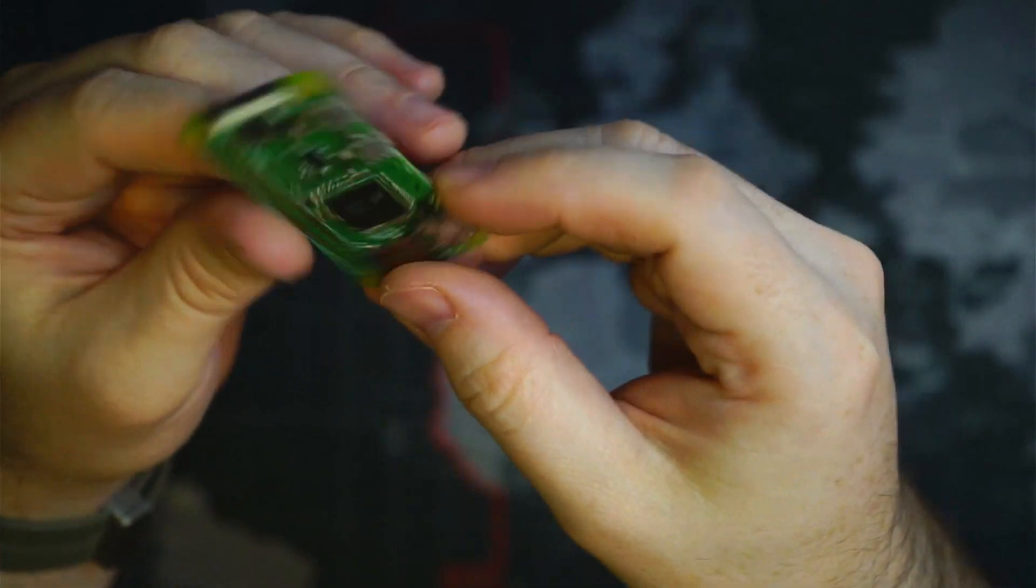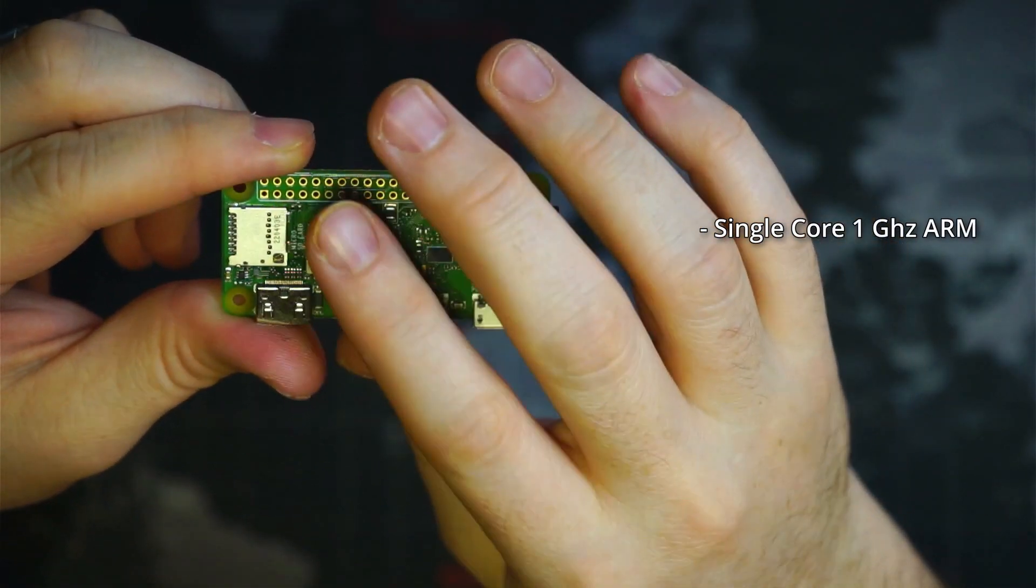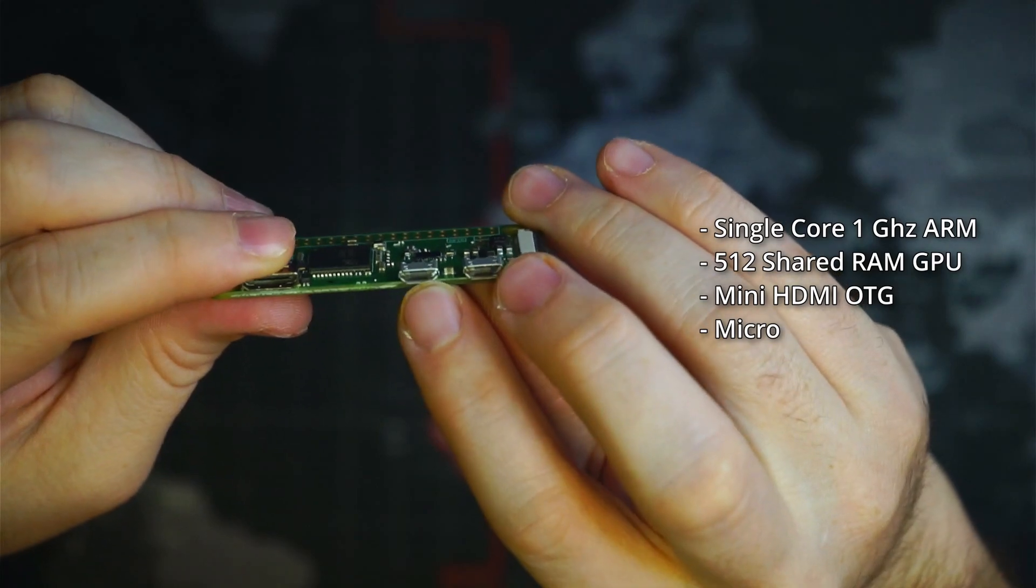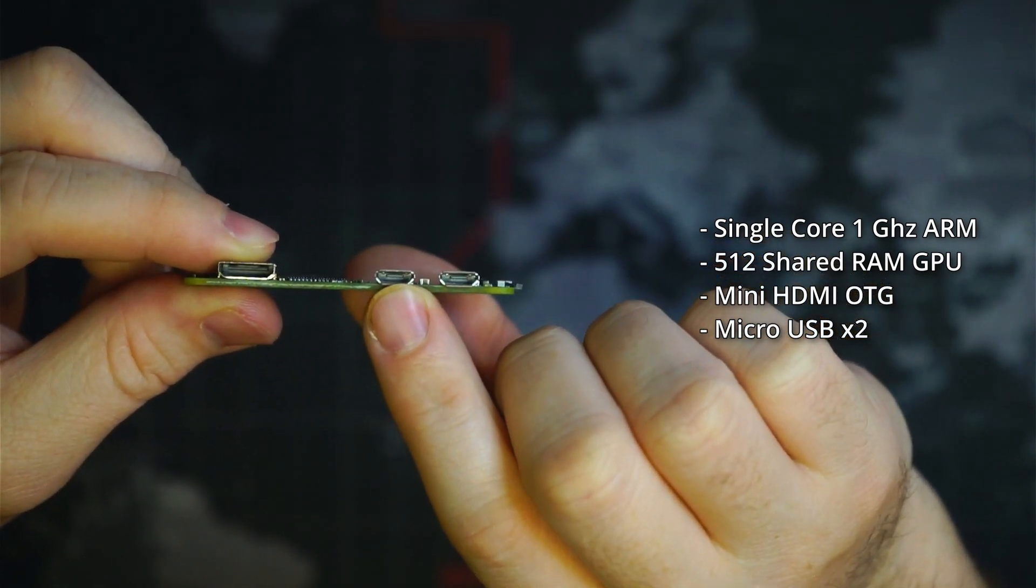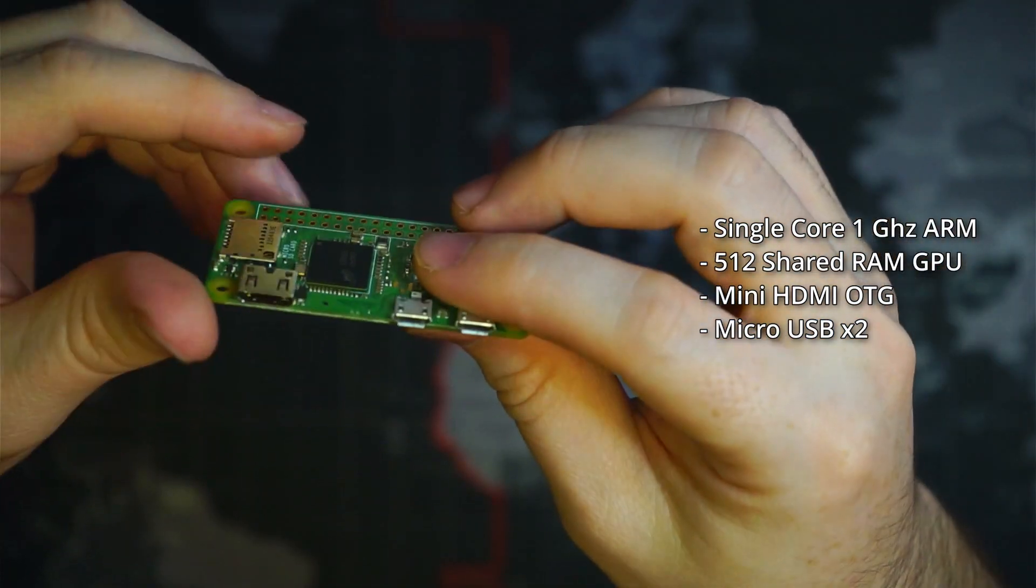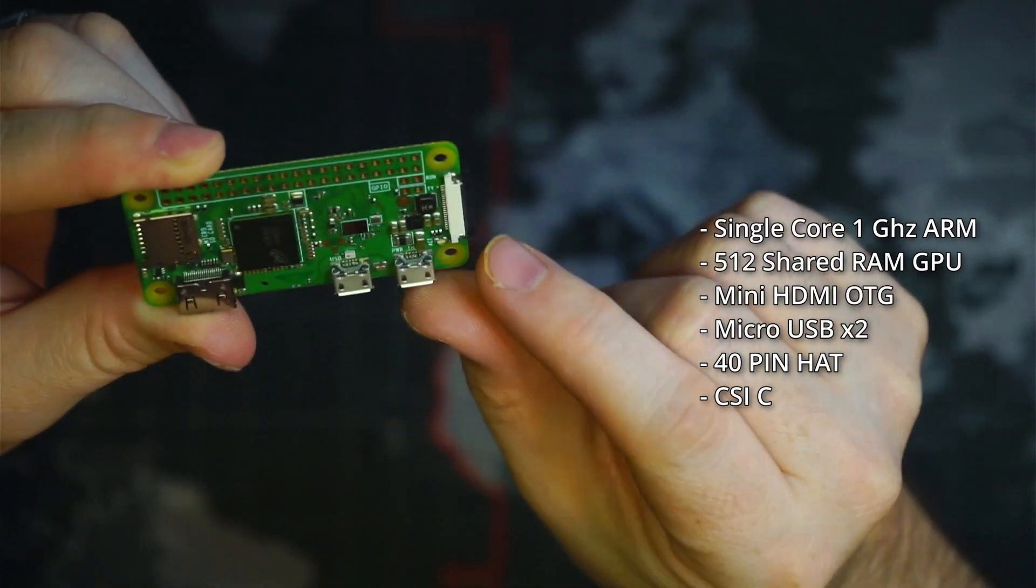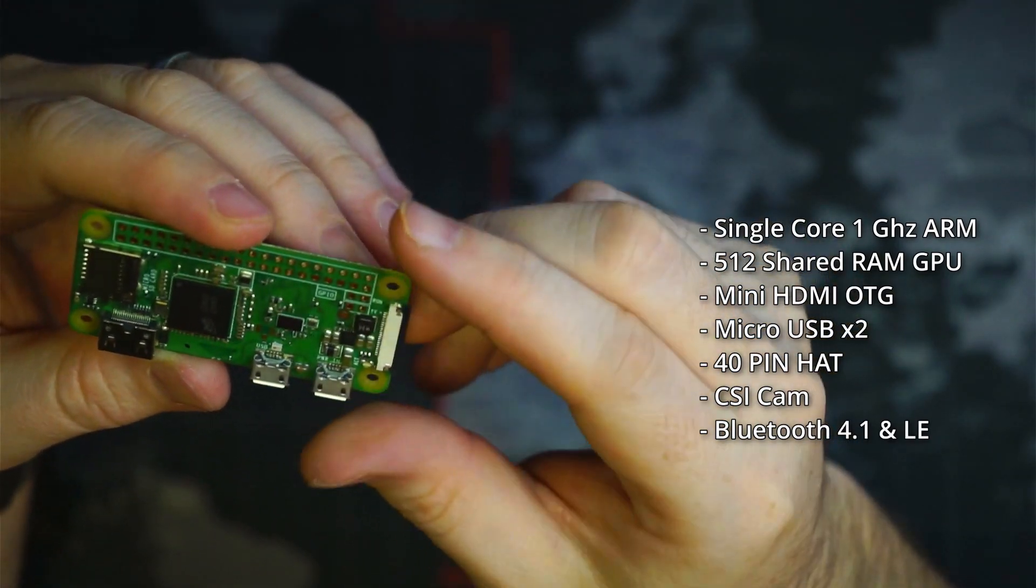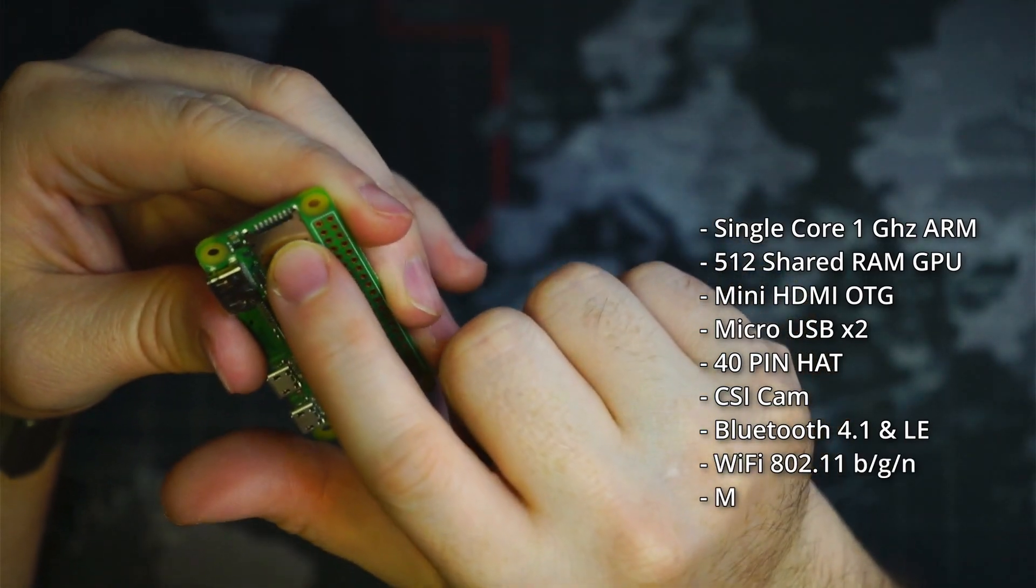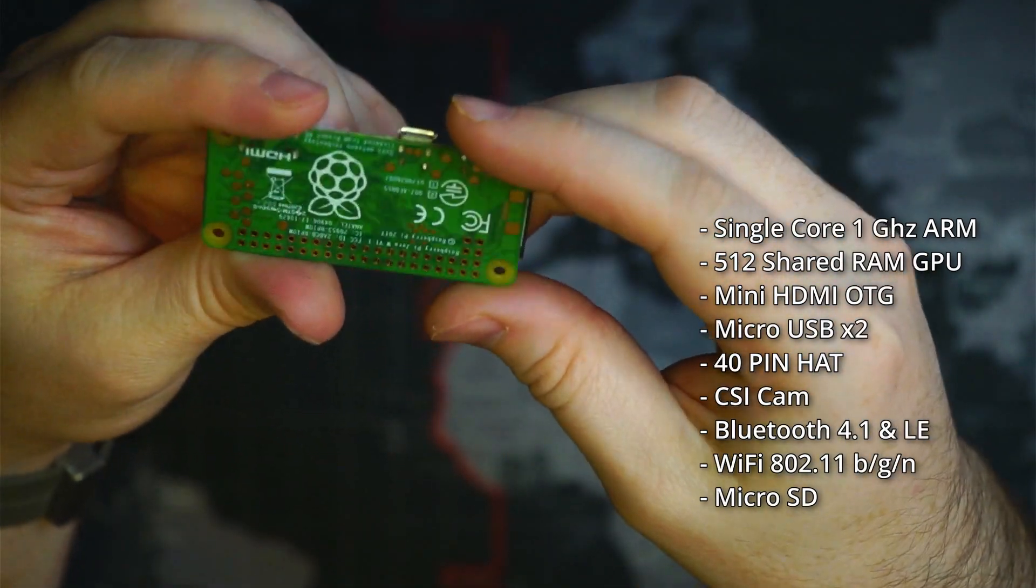So it comes with a 1 gigahertz ARM processor and a GPU with 512 megabytes of RAM, mini HDMI, micro USB, and micro USB power. That's the power in, and this is an additional micro B connector to connect whatever you want: mouse, keyboard, other such things, extra storage if you want. You can do a hub, you can do a hat connector here. It has a CSI camera connector, it has Bluetooth 4.0, which might be Bluetooth 4.1. And also Wi-Fi. And this is your micro SD card to put your storage in there.